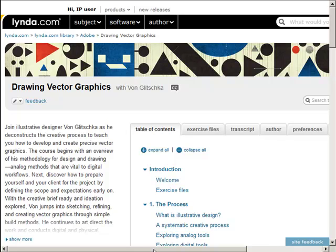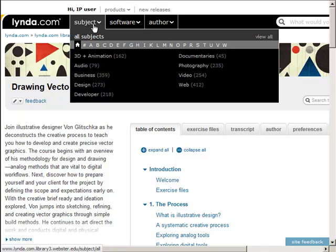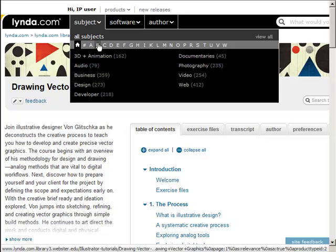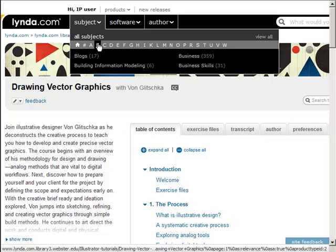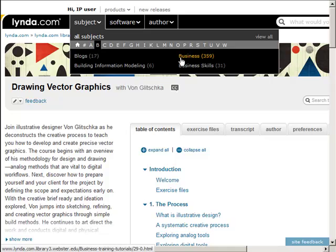I definitely suggest just getting started watching these — I think you'll be surprised and want to finish watching them. Also check out Lynda in terms of just searching and seeing what else is out there. If any of you are preparing for a job interview or the job market, I would definitely check out what's under the business skills area.